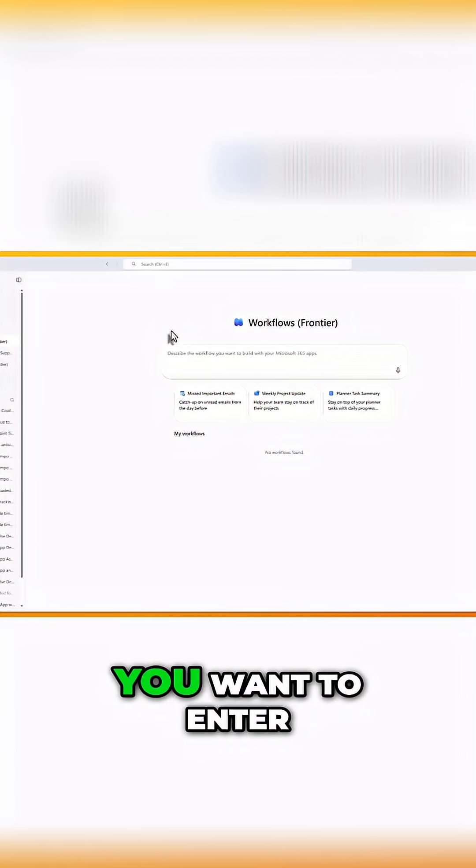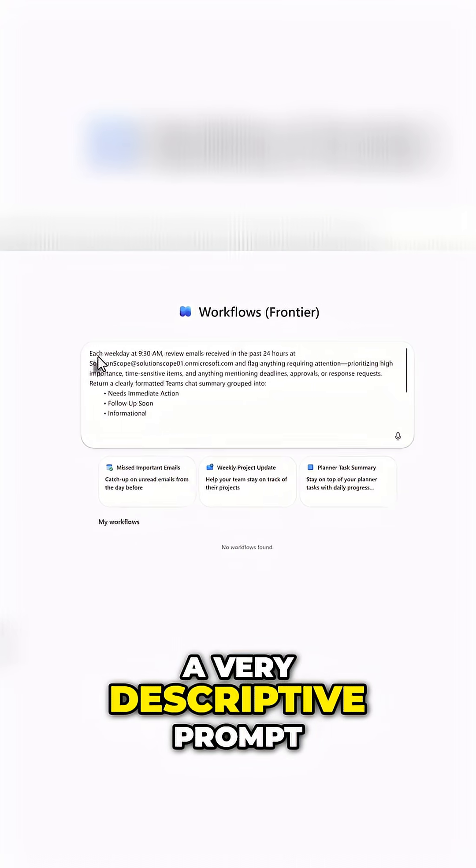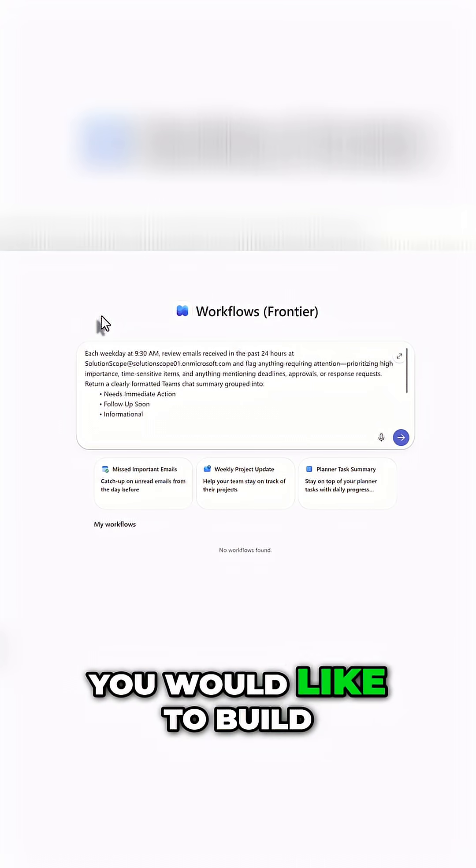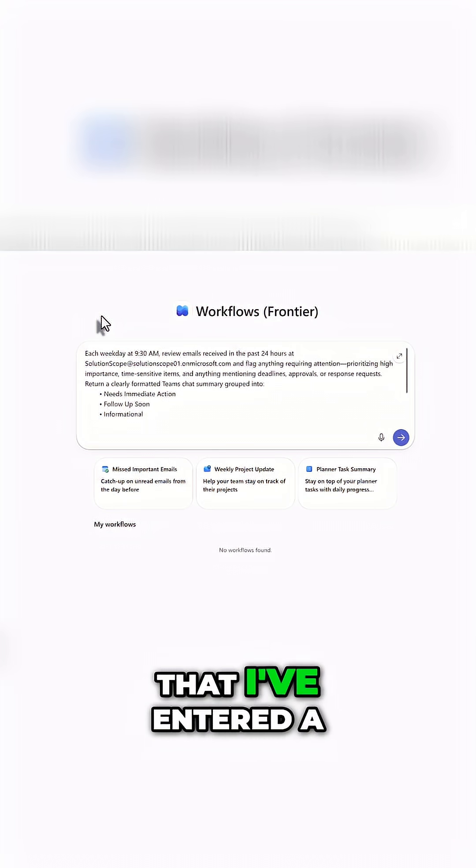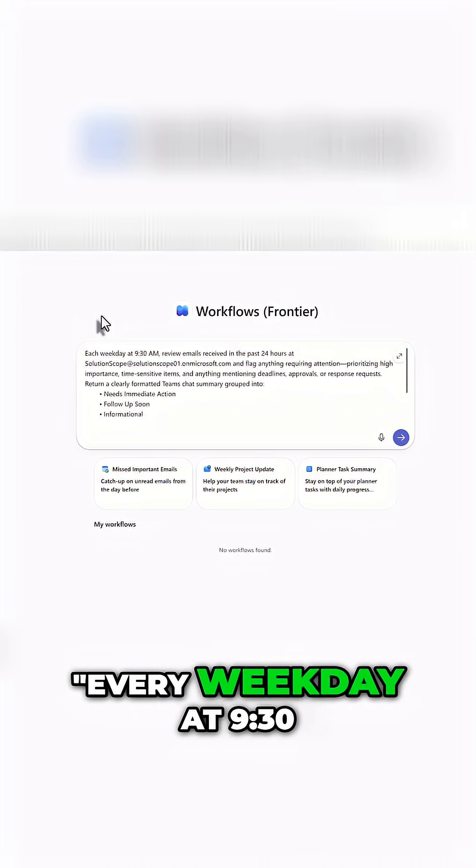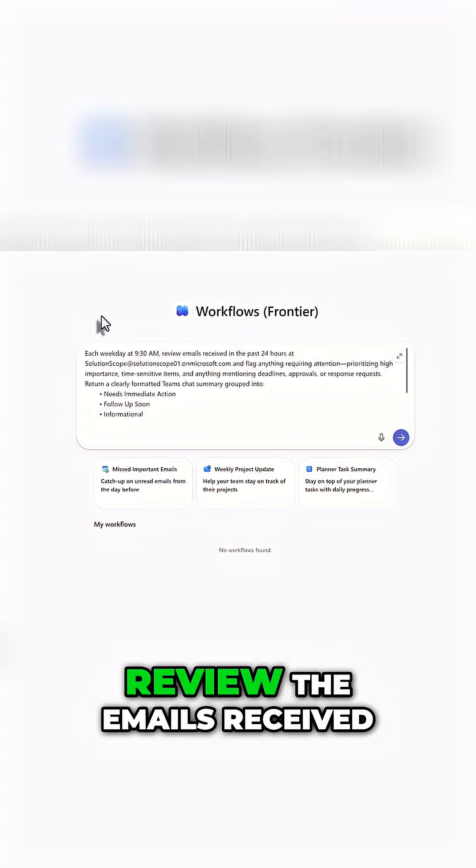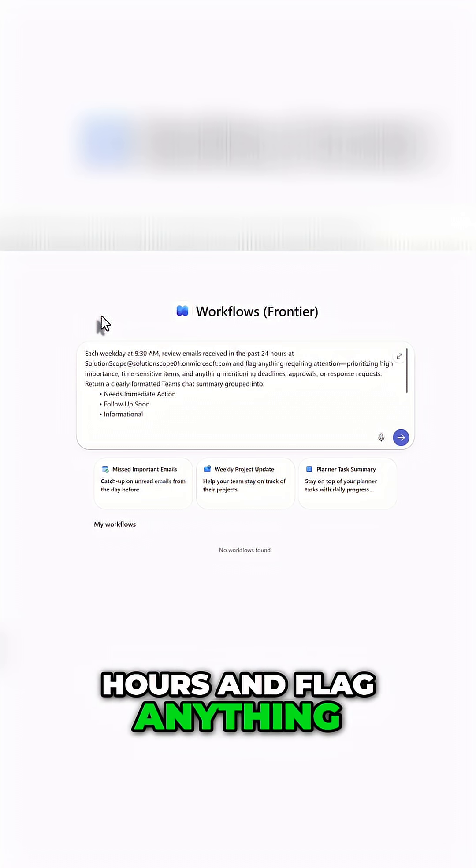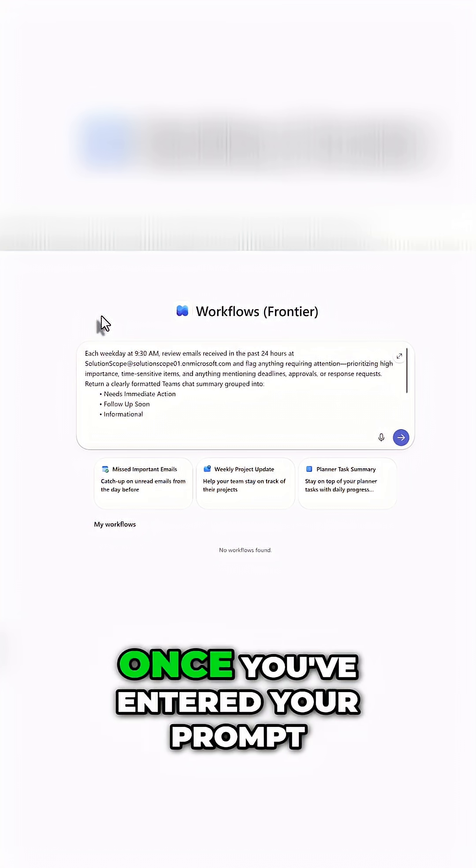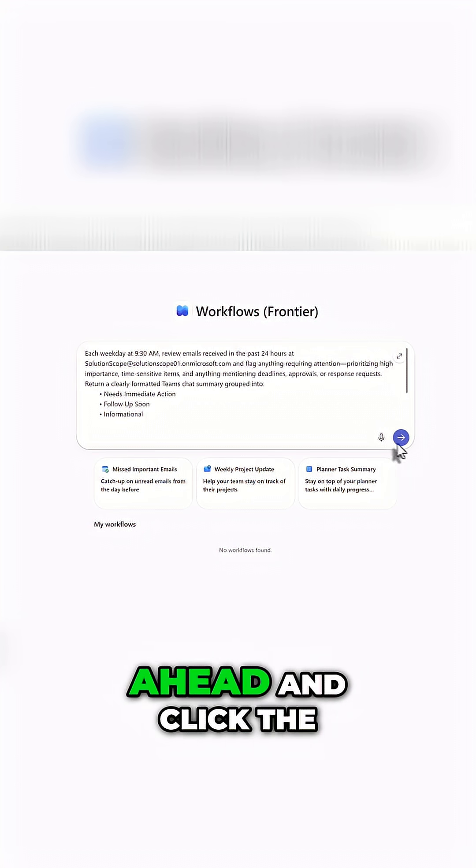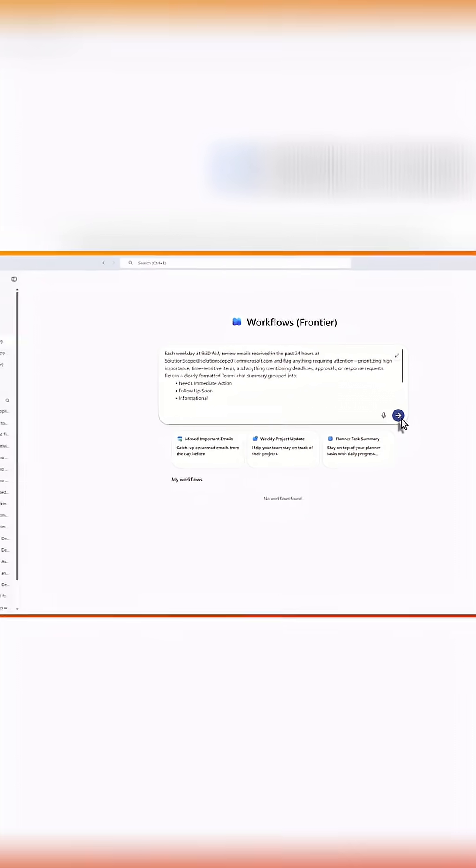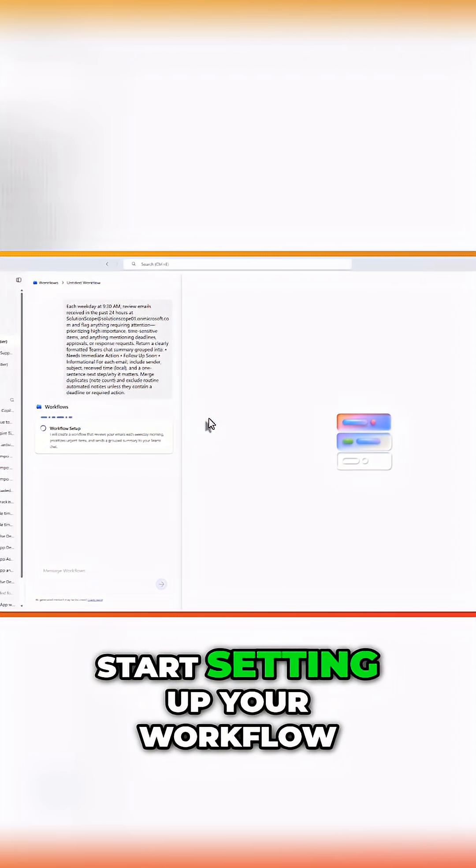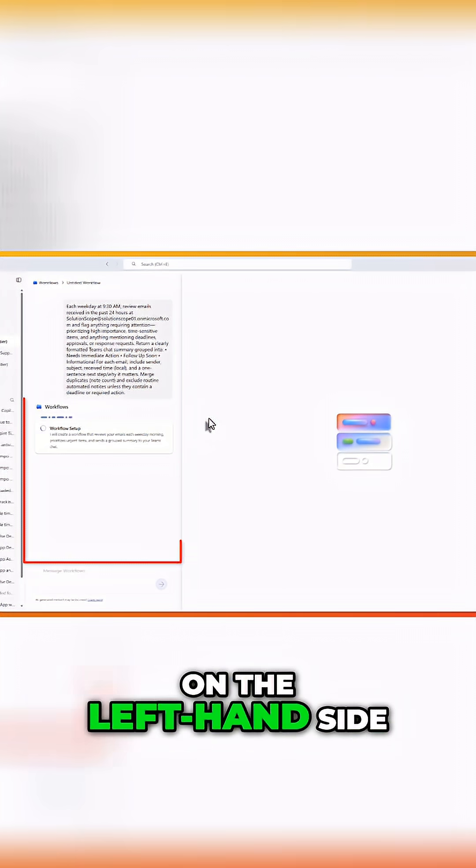To get started with the workflows agent, you want to enter a very descriptive prompt of the workflow that you would like to build. You can see here that I've entered a prompt that reads: every weekday at 9:30, review the emails received in the past 24 hours and flag anything that requires my attention. Once you've entered your prompt, you want to go ahead and click the send button.